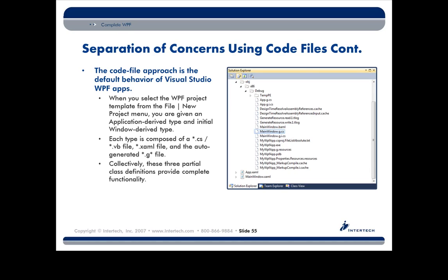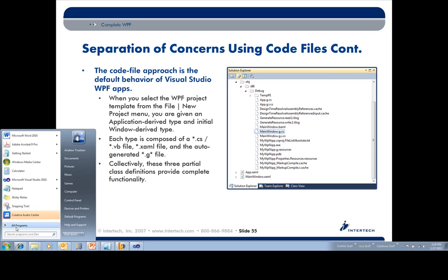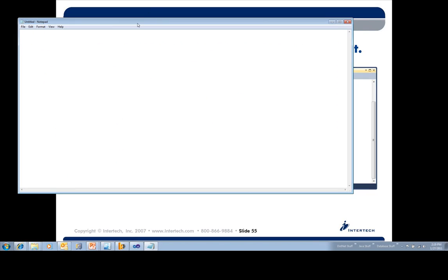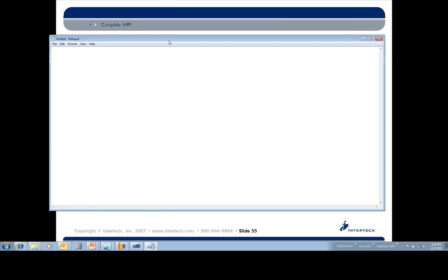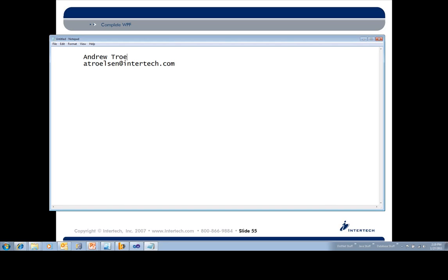So thanks for logging on in. And let me just throw this up real quick, too. I'll put up my email address in case anyone wants to fire me off an email. atrolson at intertech.com. Again, my name is Andrew Trolson. So again, thanks a lot, everyone. We'll talk to you later.